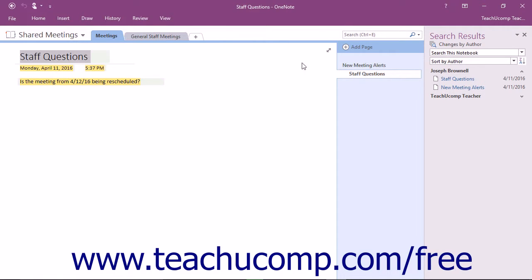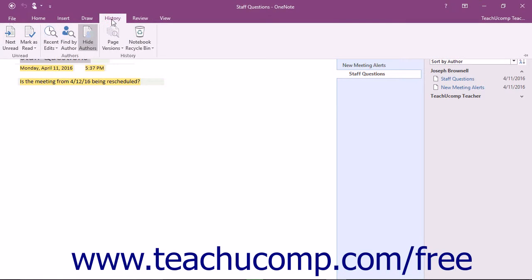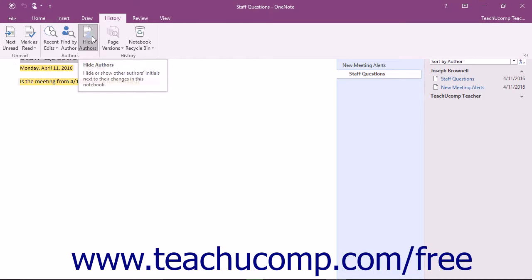The Hide Authors button is also a toggle button, so you can just give it a click again to turn the display of the initials back on.